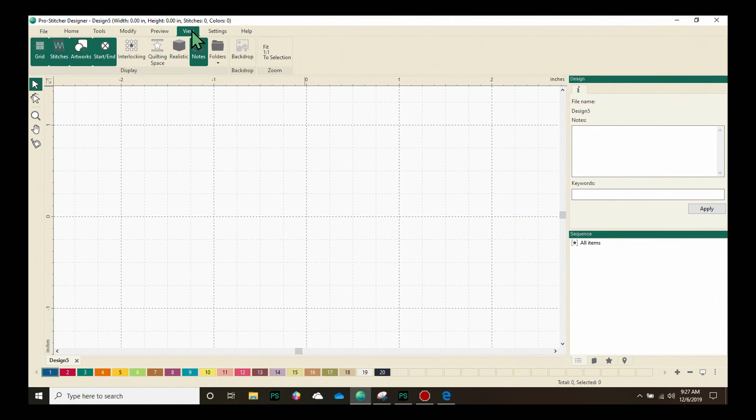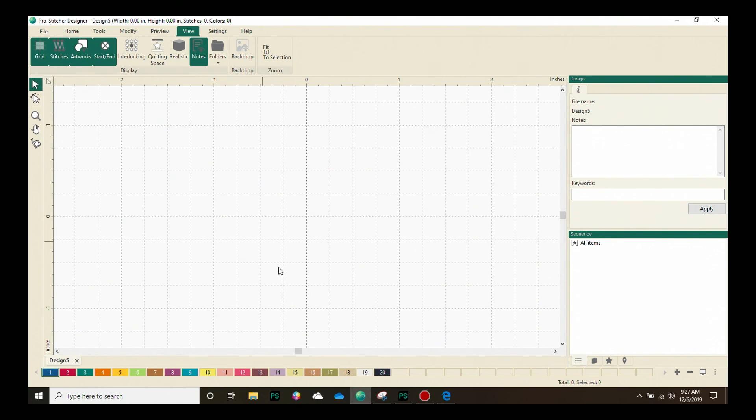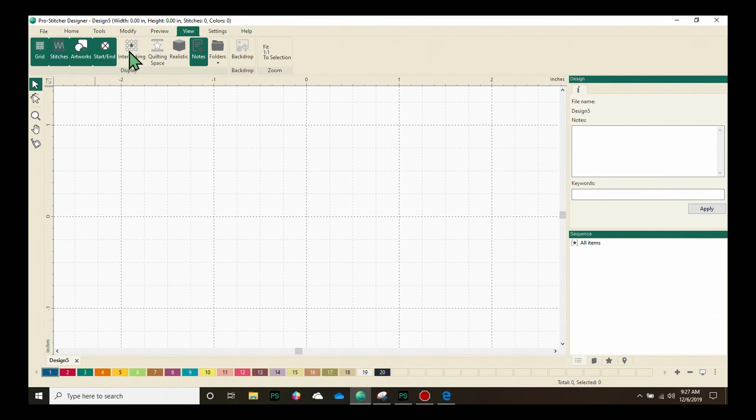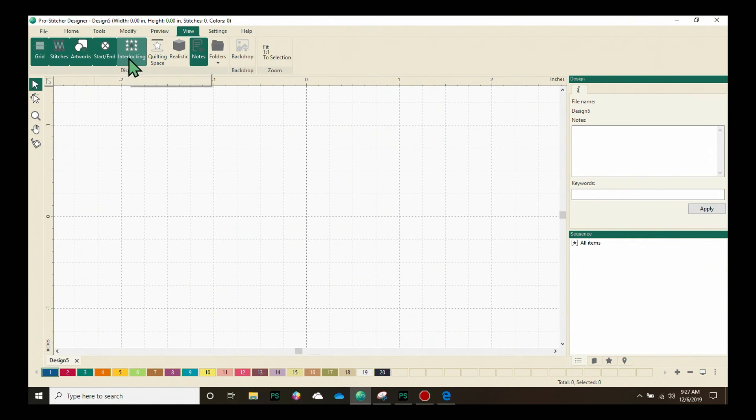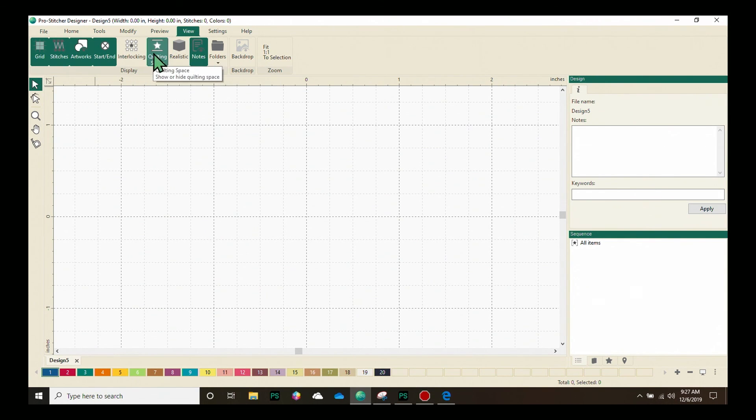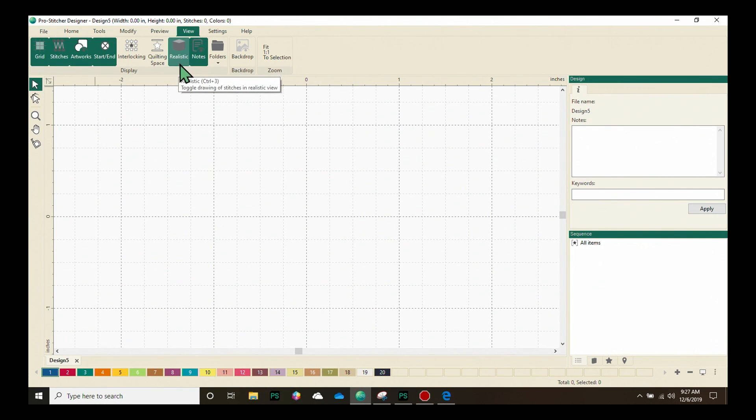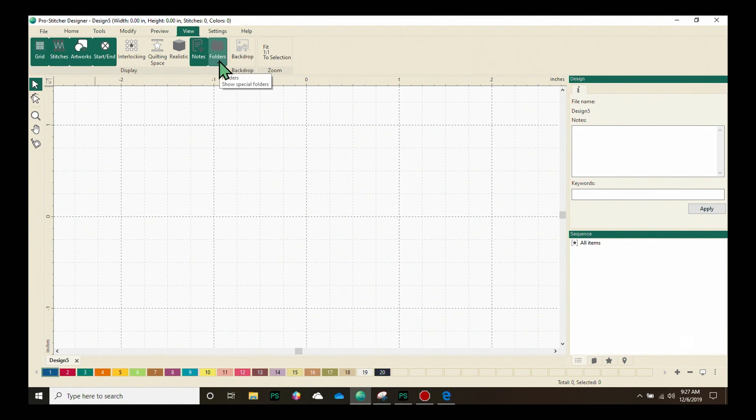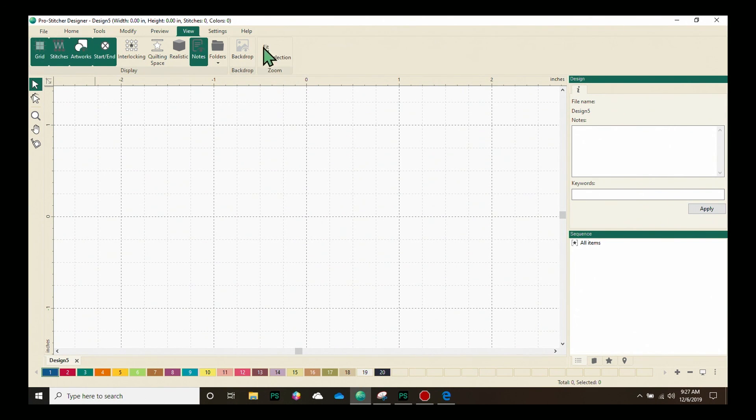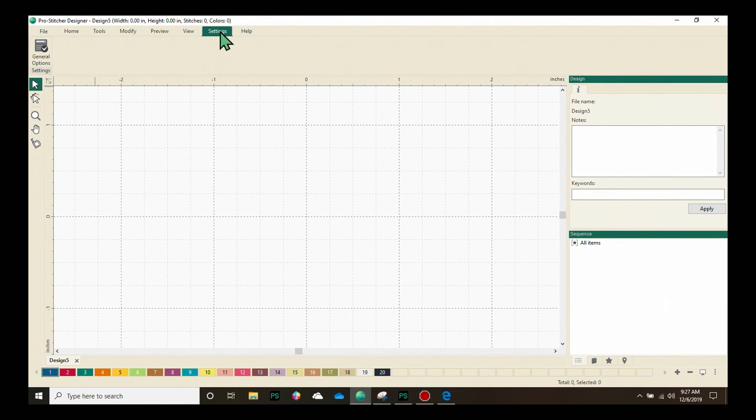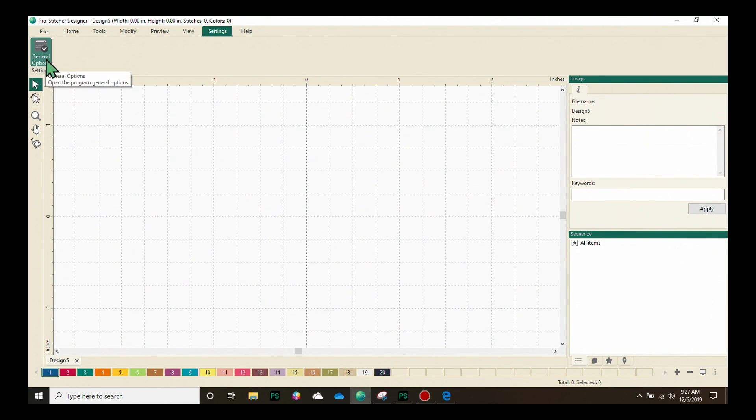Our View tab allows you to select what is available on your design page by choosing from the options here. Grid, Stitches, Artworks, Start and End Point, Interlocking, Quilting Space, Realistic Stitches, Notes. You can open folders from here and you can turn your backdrop on and off. We also have Zoom selections available under the View tab.